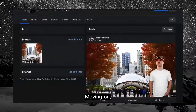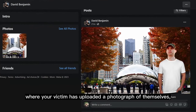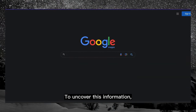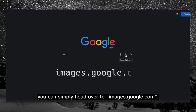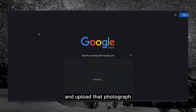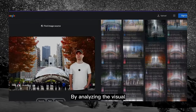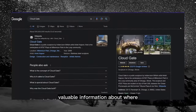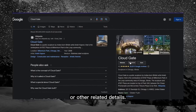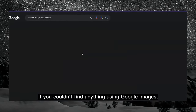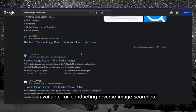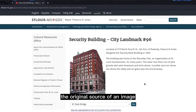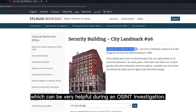Number 2: Reverse Image Search. Imagine a scenario where your target has uploaded a photograph of themselves next to a building, without providing any specific information as to where they might be. To uncover this information, you can simply head over to images.google.com, click on 'search by image', and upload that photograph to initiate a reverse image search. By analyzing the visual characteristics of the image and comparing it to similar images across the web, Google may provide valuable information about where the photograph was taken or other related details. If you couldn't find anything using Google Images, you can also explore other reverse image search tools available on the internet. Reverse image search can also help you find the original source of an image, which can be very helpful during an OSINT investigation.